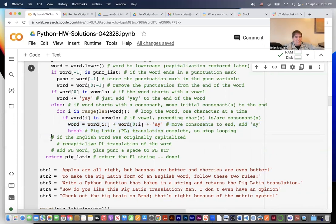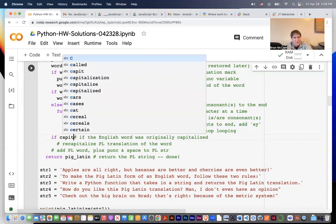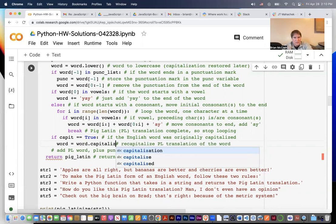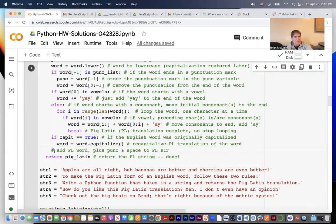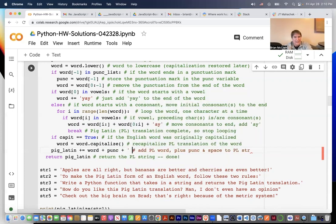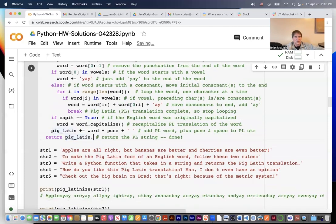Now we decide if the translated word should be recapitalized: if cap_it equals true, we say word equals word.capitalize(). Then we concatenate the pig latin word onto the pig latin string we're building — the word plus the punk punctuation (either empty string or not) plus a space, so each word has a space between them.